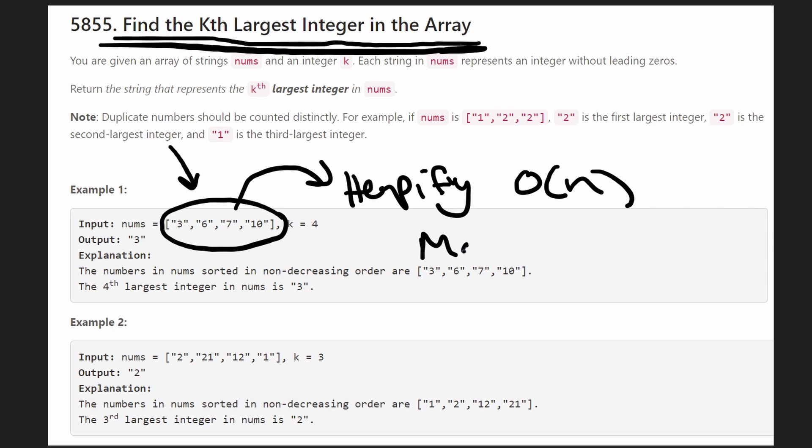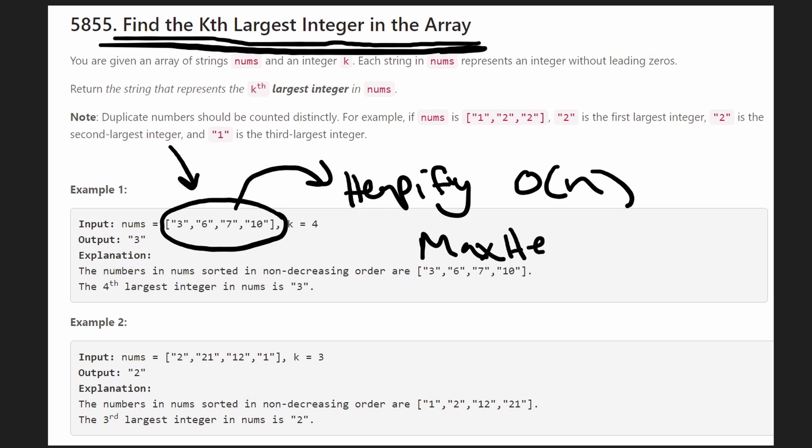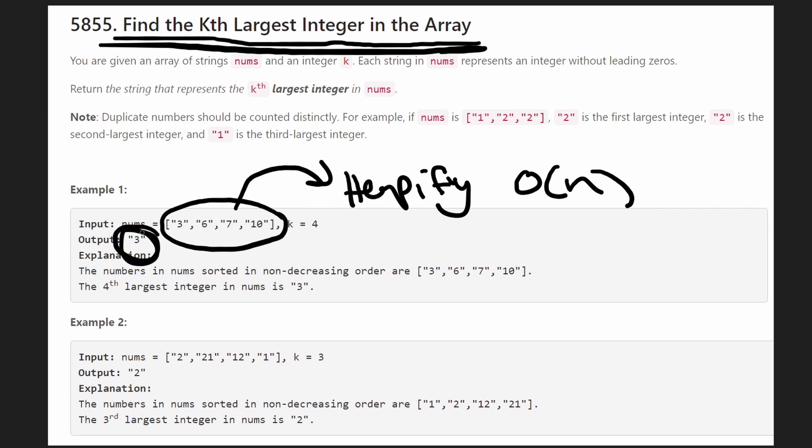Well this is going to be a max heap right, because we want to find the kth largest. So with a max heap we're going to keep popping values until we've popped k values. The kth value that we pop is going to be the one that we end up returning. In this case it's 3.